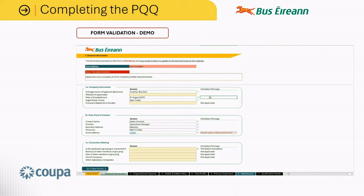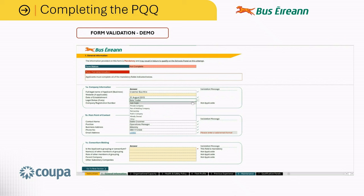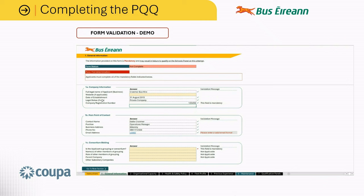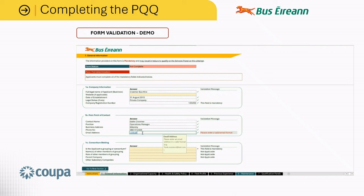Certain fields are conditional, meaning that the CRO or company registration number will only be required where the legal status is not a sole trader. If we change from sole trader to private company, you will see that this field is now mandatory and you must enter a registration number. The status of this field will also change once completed. Also of note is an error message stating that the email address is not in a valid email format, which can be fixed by entering a valid email format.